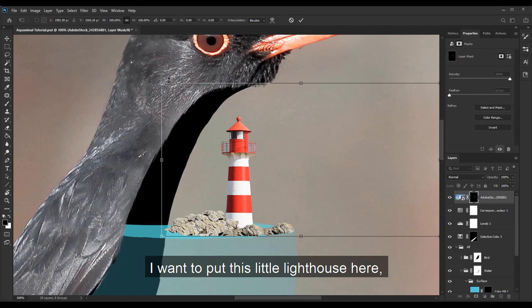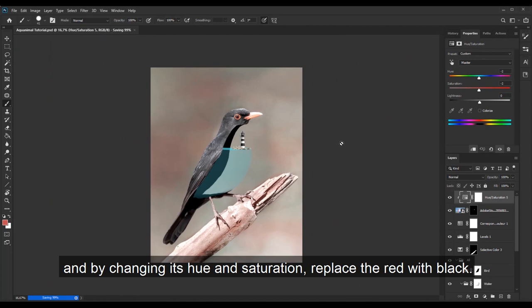I want to put this little lighthouse here and by changing its hue and saturation, replace the red with black.